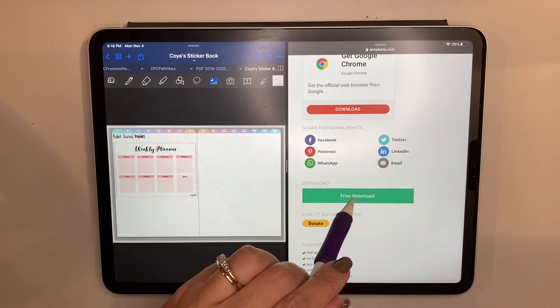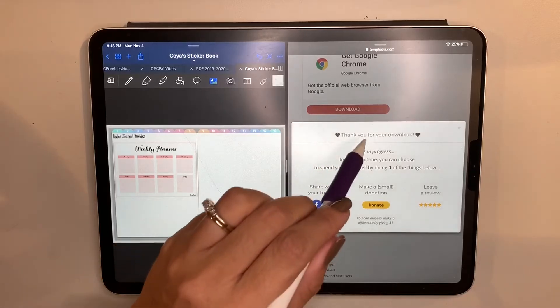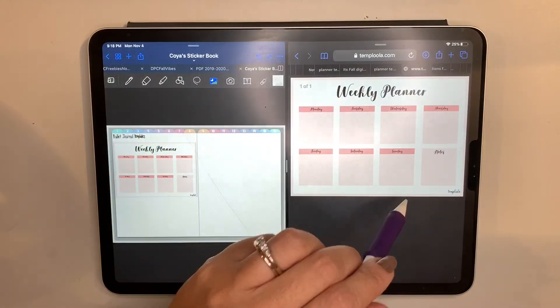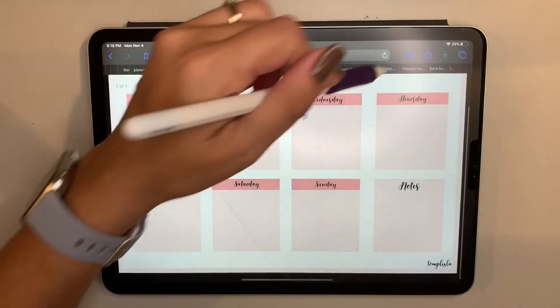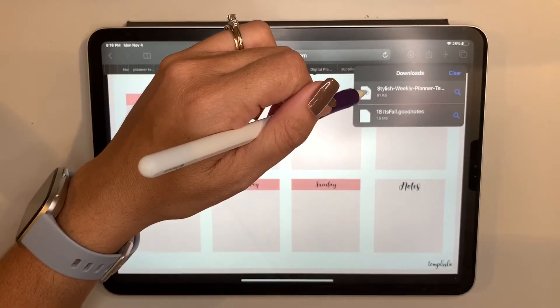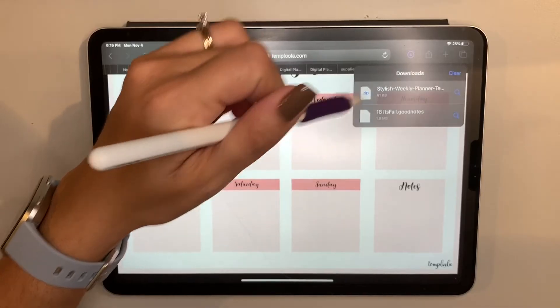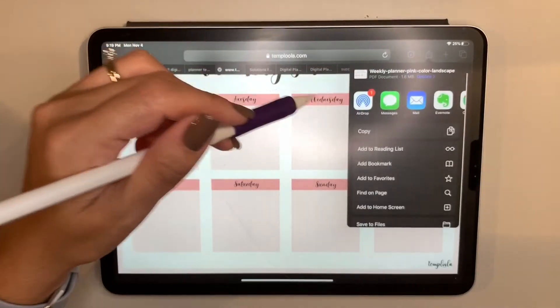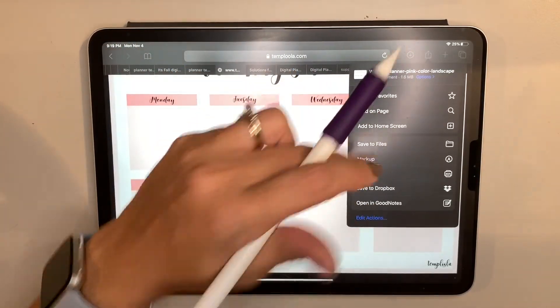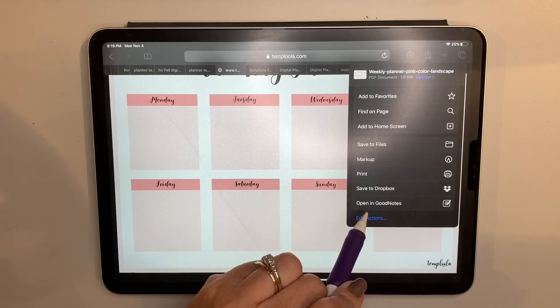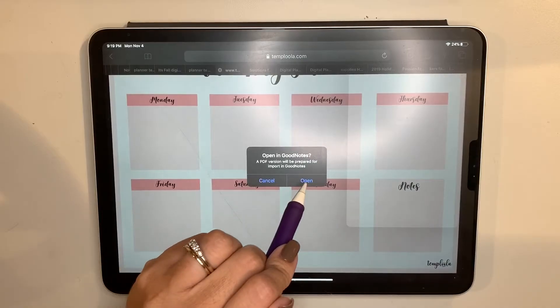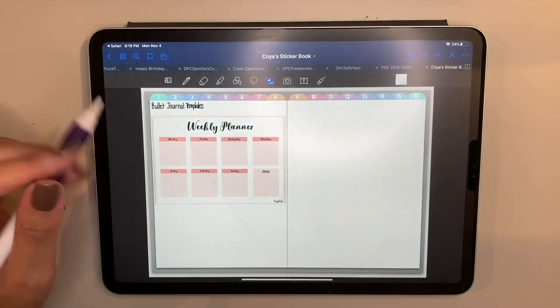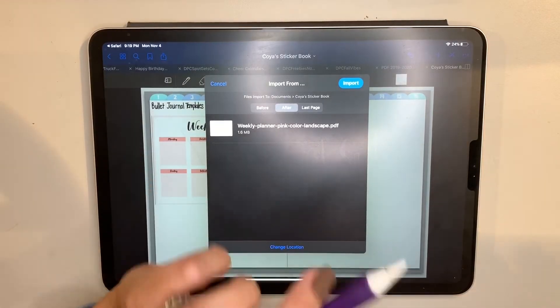If you want to download it instead, it will download for you. Once it's done, you can pull it up and it'll give you an option to 'Open in GoodNotes.' What that does is create a PDF version and automatically open a GoodNotes window.